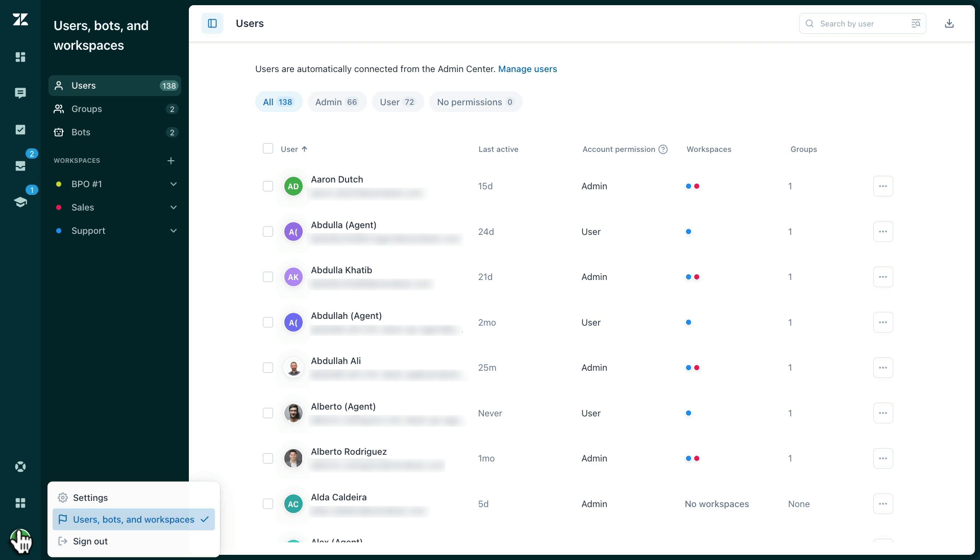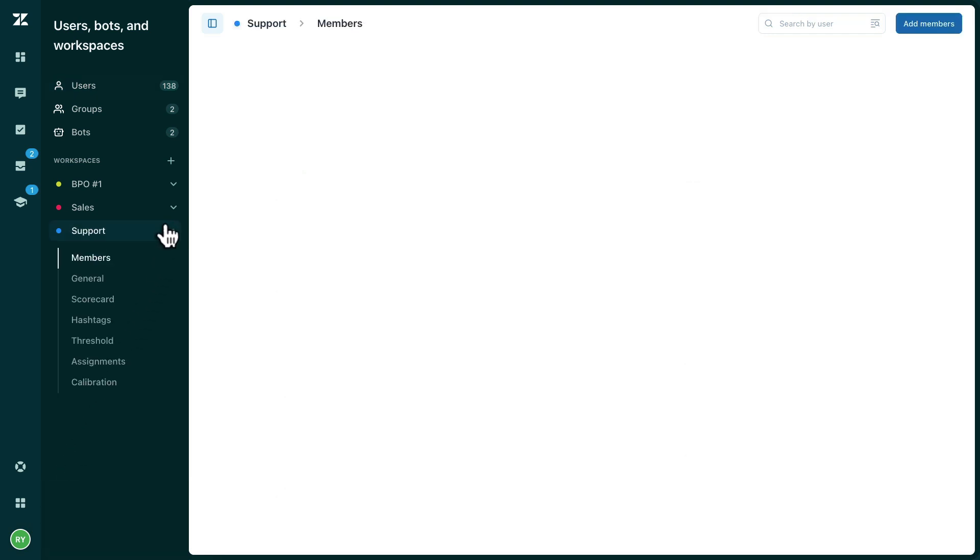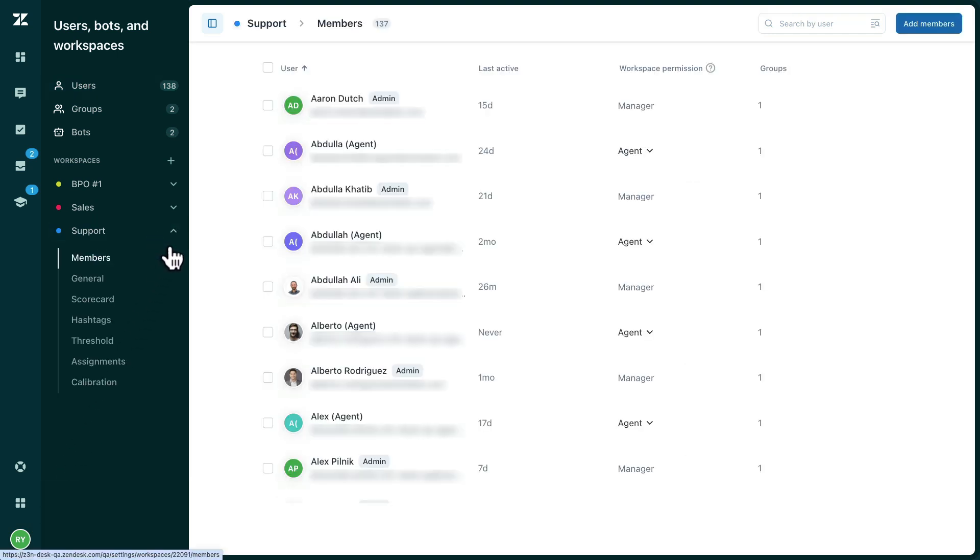Workspace permissions allow you to limit the access your team members have within your Zendesk QA account. You can adjust your team members' workspace permissions by clicking into the members section of the workspace itself.